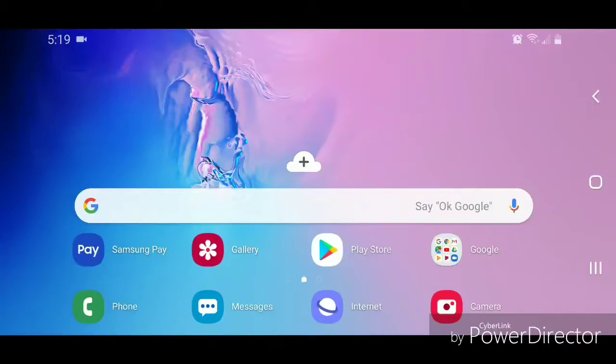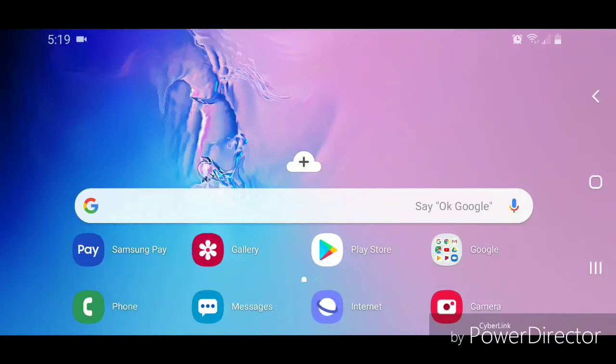Hey guys, today I'm going to show you how to set the Samsung Galaxy S10e to show the battery percentage on the status bar. All right, so the first thing you're going to do is open apps by scrolling up.